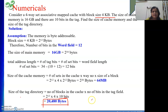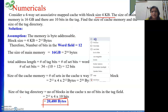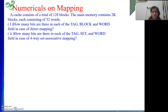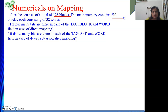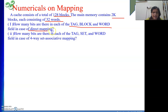This is another interesting numerical. Next we will solve one more. This is a mixture of direct mapping and set associative mapping. A cache consists of a total of 128 blocks. Main memory contains 2K blocks, each block consisting of 32 words. How many bits are there in the tag, block, and word fields if we are using direct mapping?